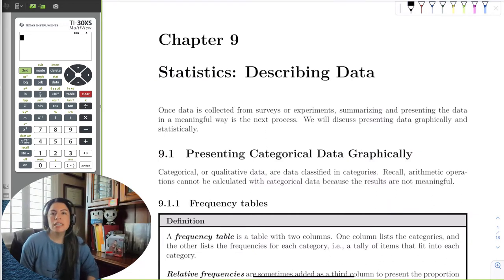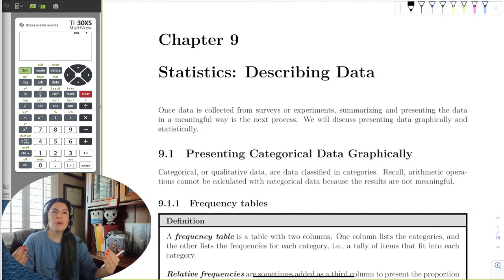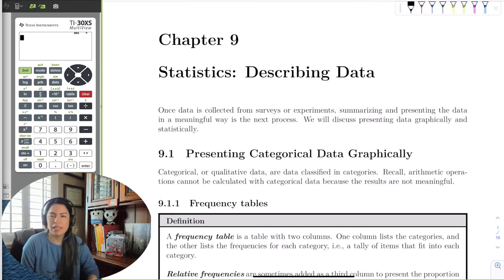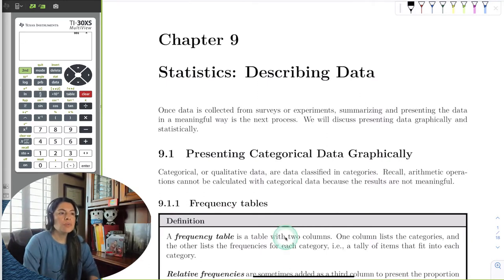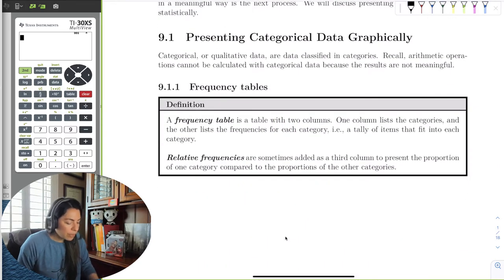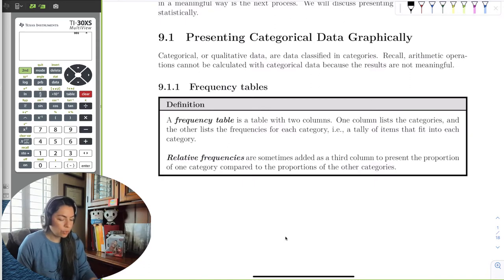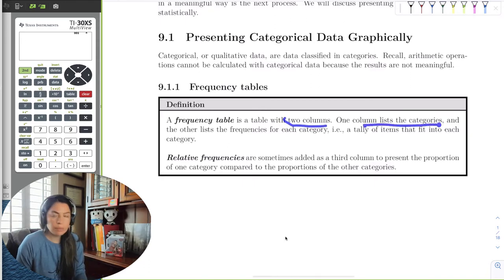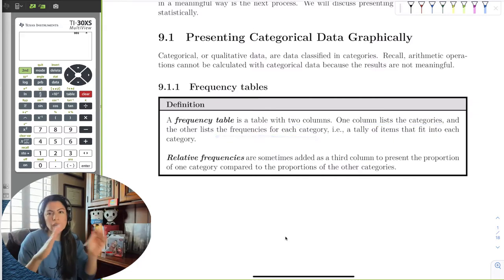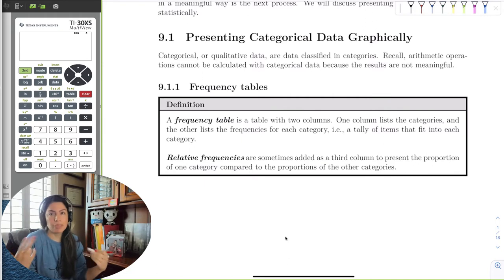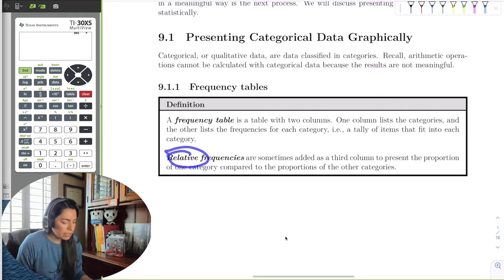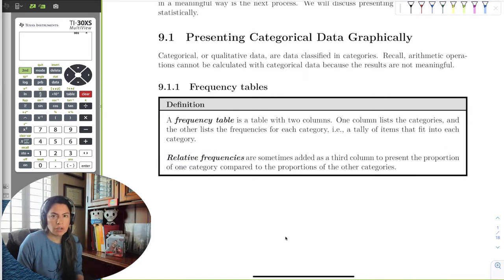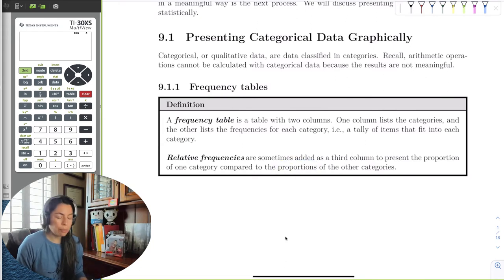The first thing is we always like to represent data visually — graphically — somewhere we can easily organize the data and tell something about it. The first one is frequency tables. Frequency tables are tables with two columns: one column lists the categories, and the other lists the frequencies. Relative frequencies are the proportion of each category compared to the whole sample — essentially percentages of the sample in that category.